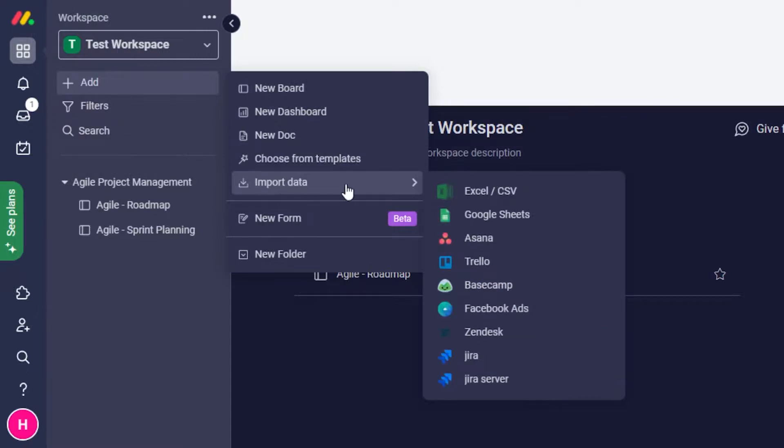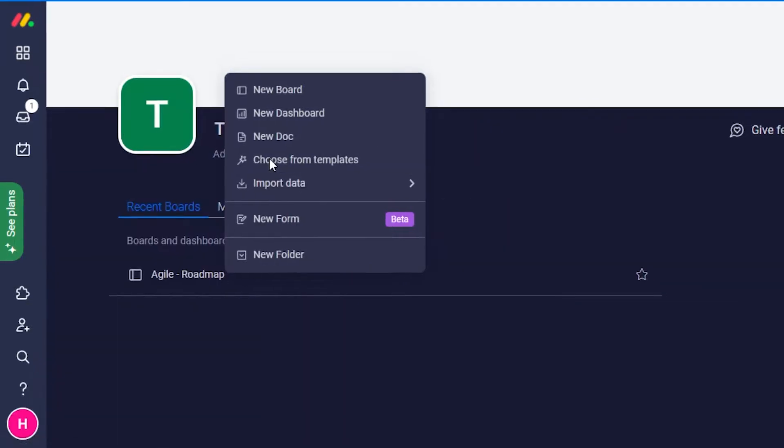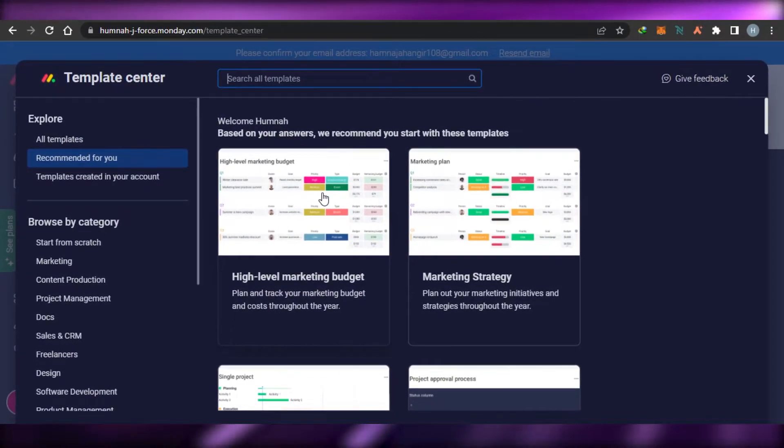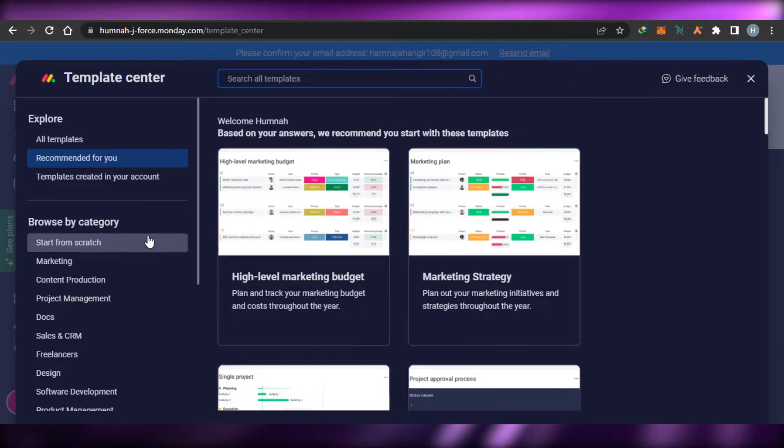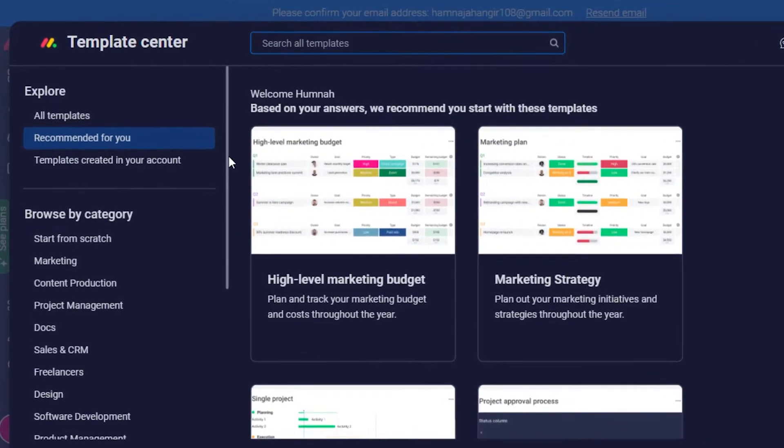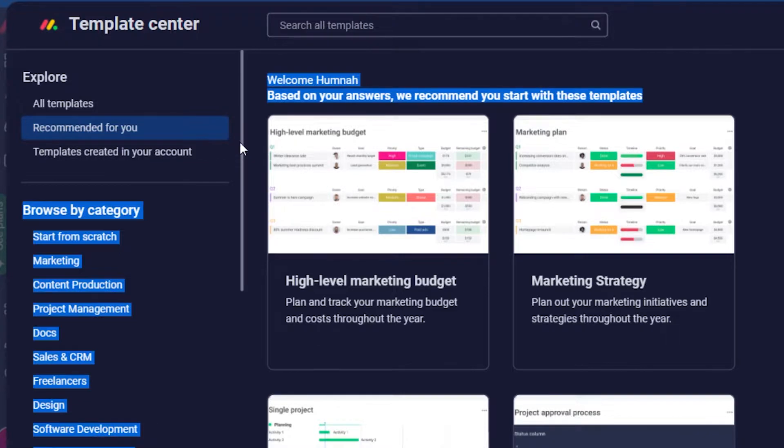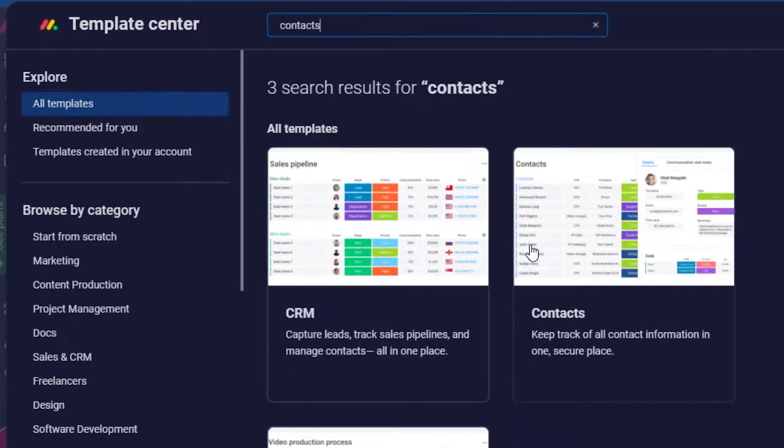We want to choose from a template. Simply select 'Choose from a template' and it will take you to the template center. Here you can find different templates. What you have to do is simply search for contacts. When you search for contacts, you have three results.